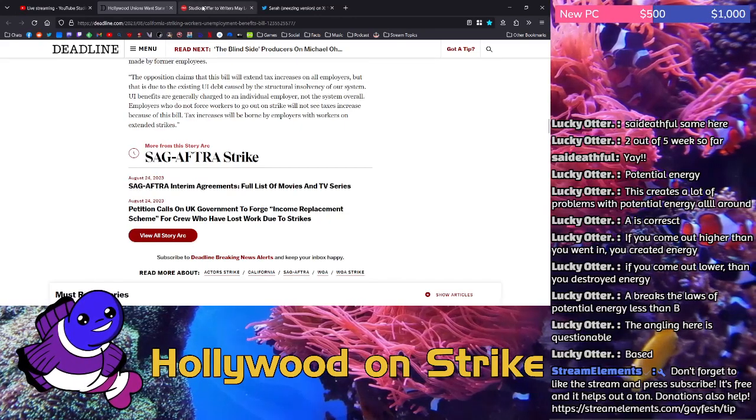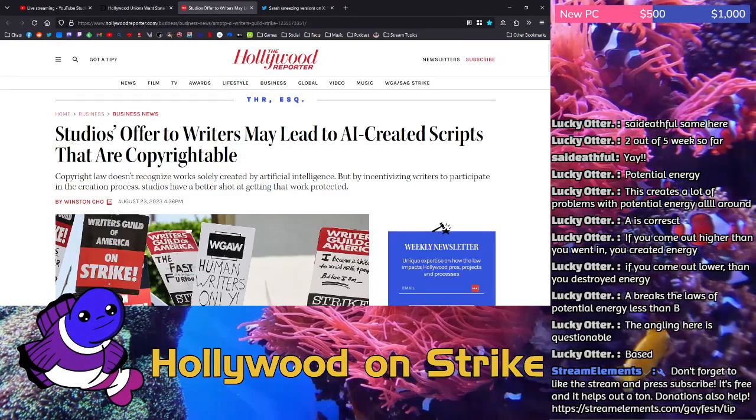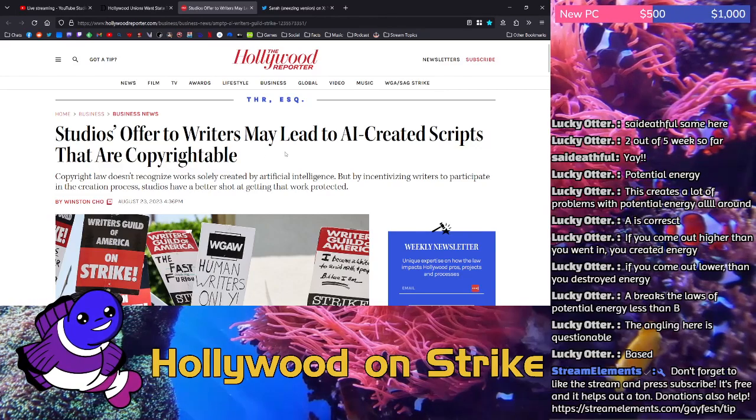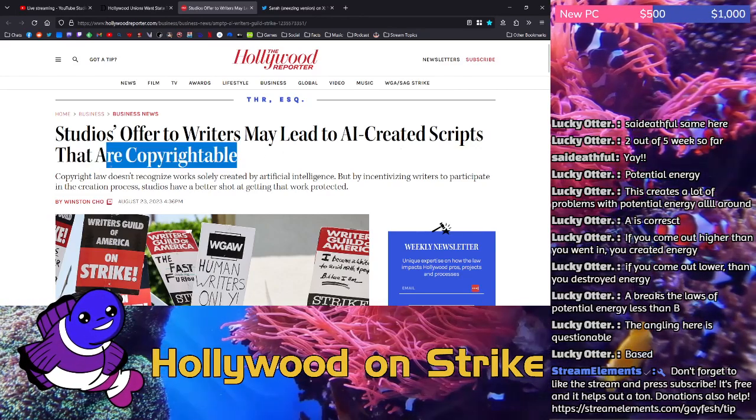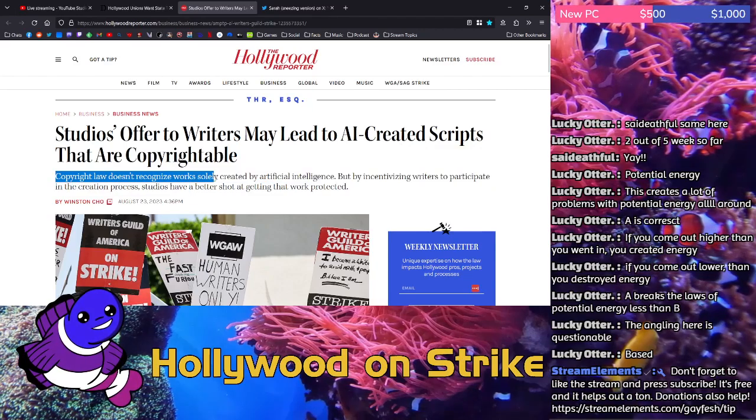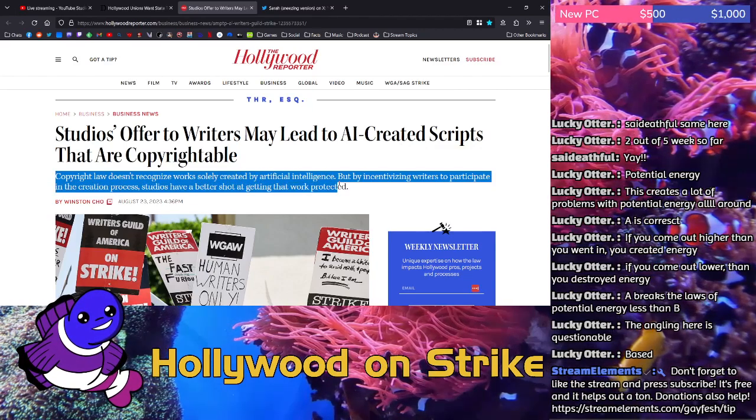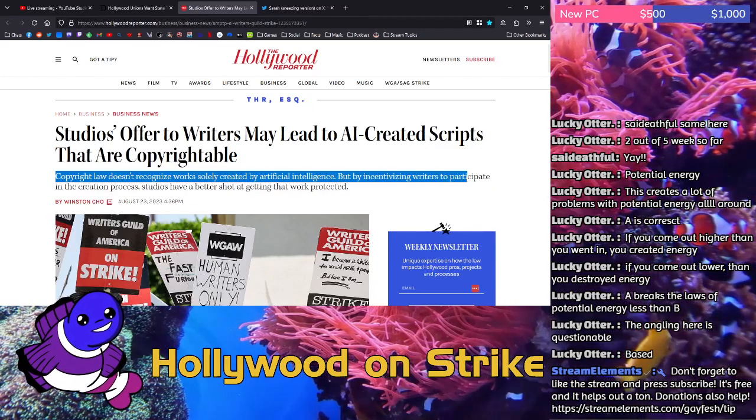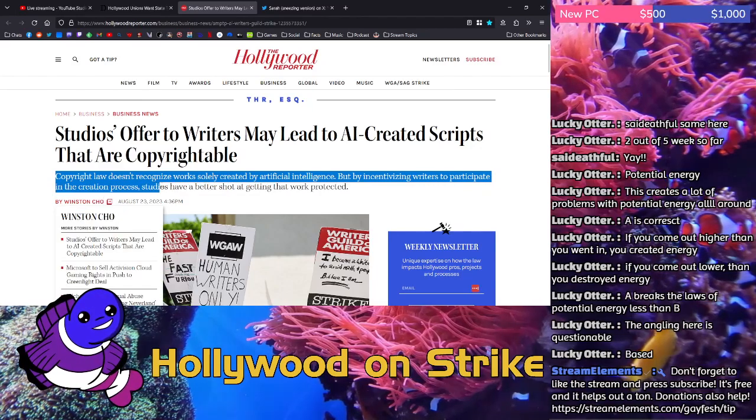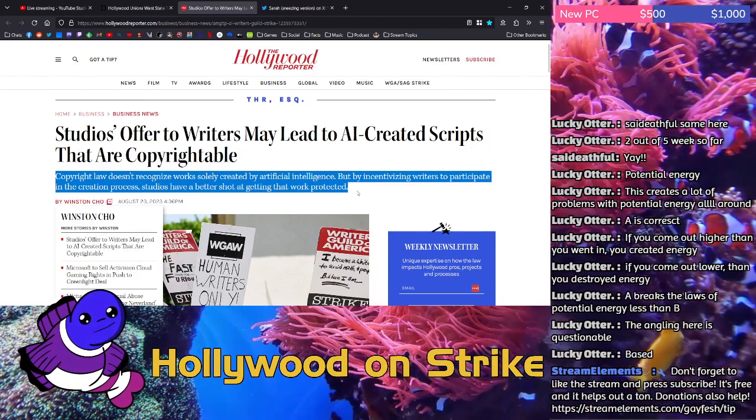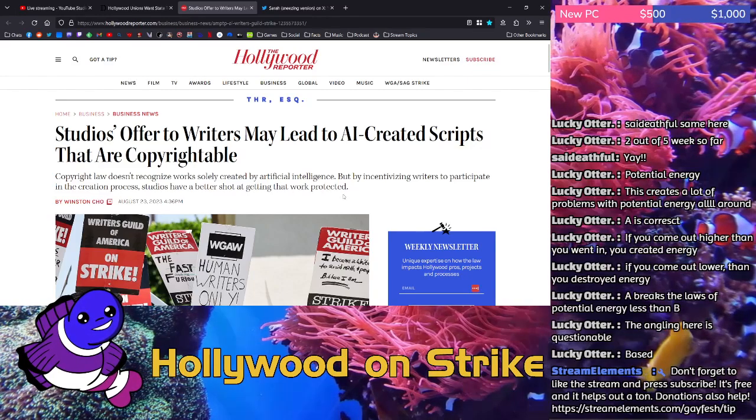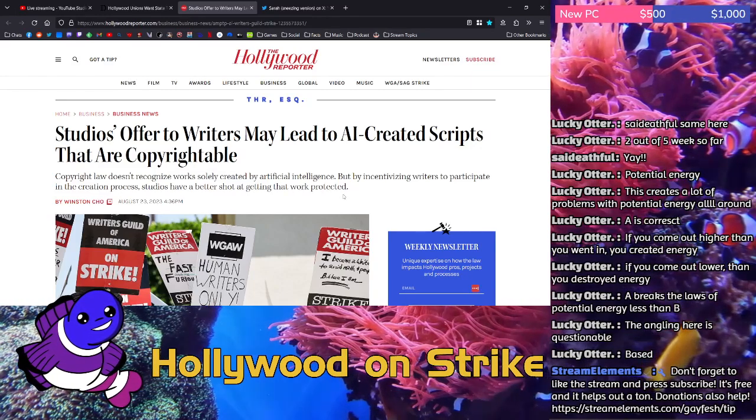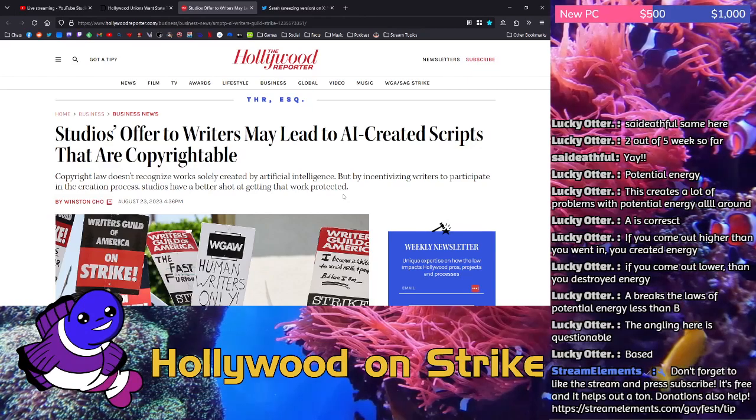The bad news is this story that came up. Studios offer to writers may lead to AI created scripts that are copyrightable. Copyright law doesn't recognize work solely created by artificial intelligence, but by incentivizing writers to participate in the creation process, studios have a better shot at getting that work protected.